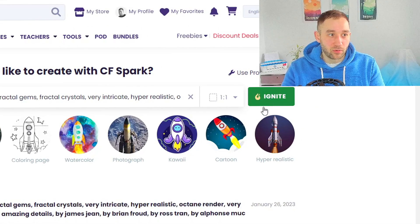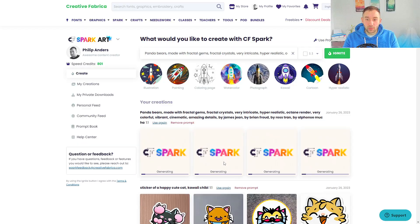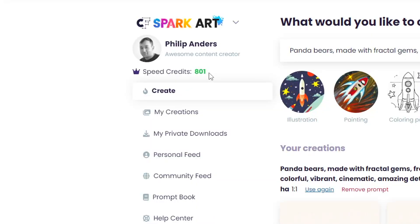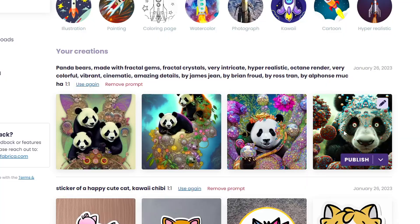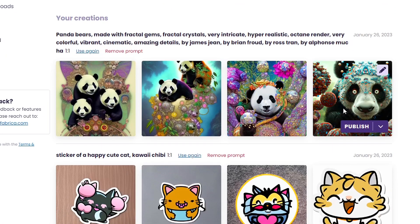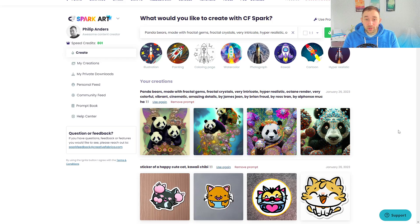It might be a little bit slower if you don't have a CFSpark subscription, because if you are signed up you get speed credits — as you can see I've got 801 — and that creates images way more quickly. With the panda bear prompt, the results are pretty cool artwork; you could see some of them working as a poster or parts of them in a t-shirt design, and obviously you'd want to add some text to it.